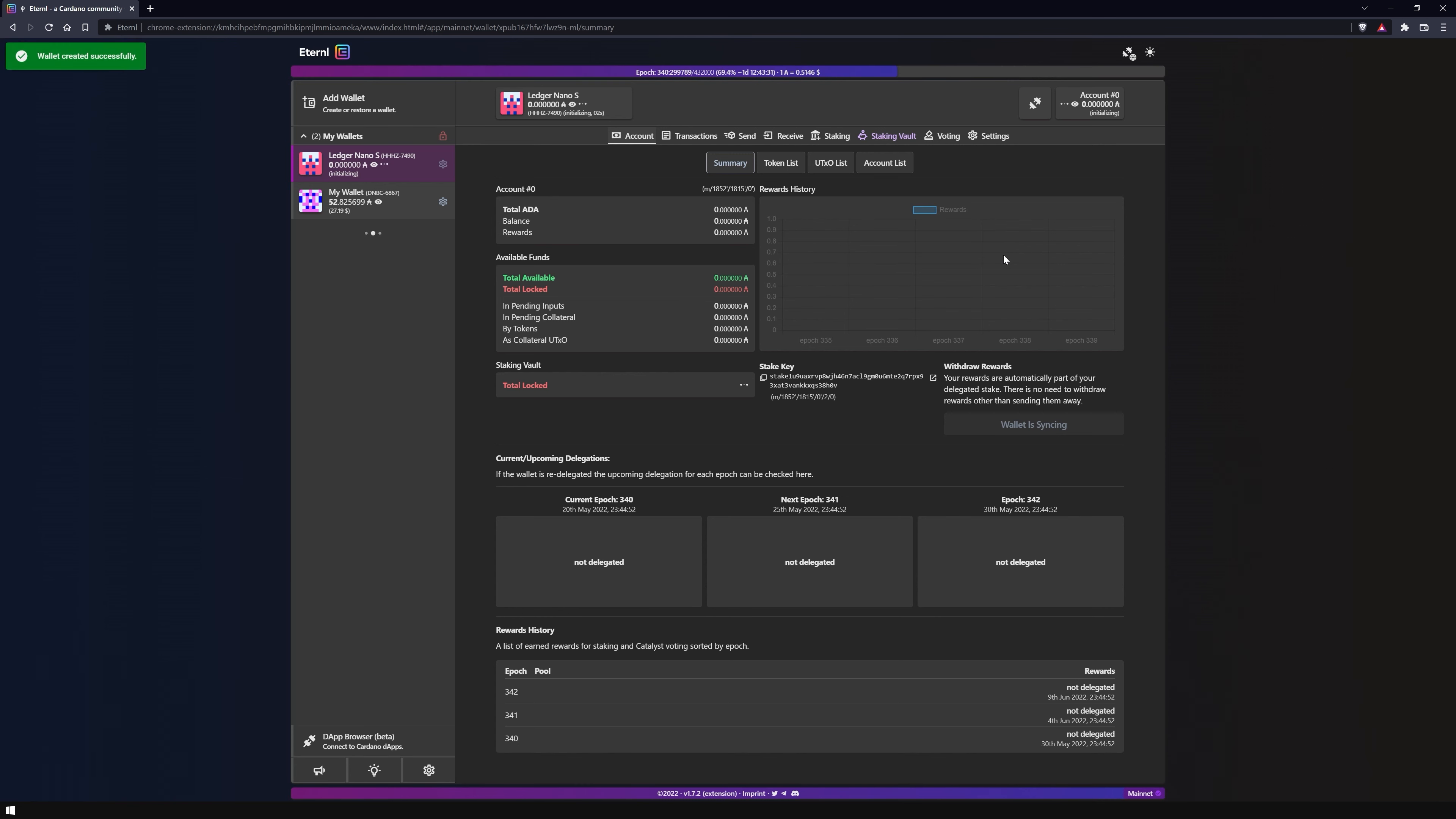As soon as your wallet is displayed on the left under my wallets, it is fully set up. You can now use Eternl as usual.